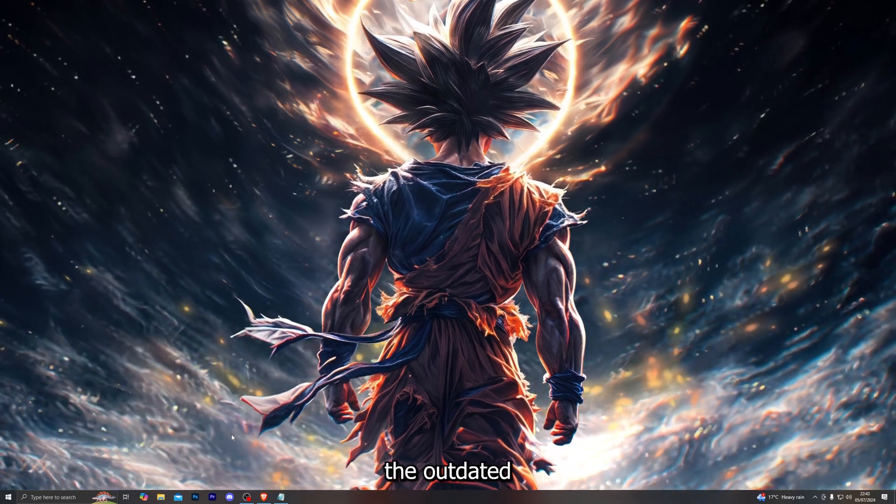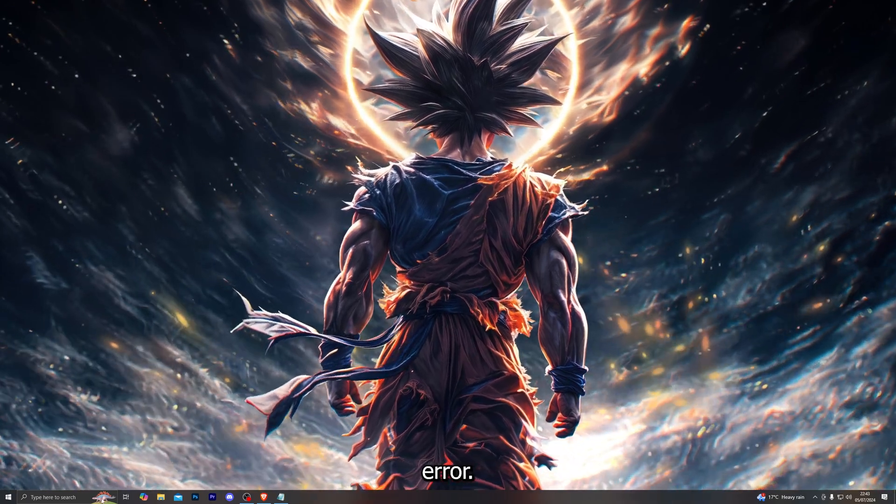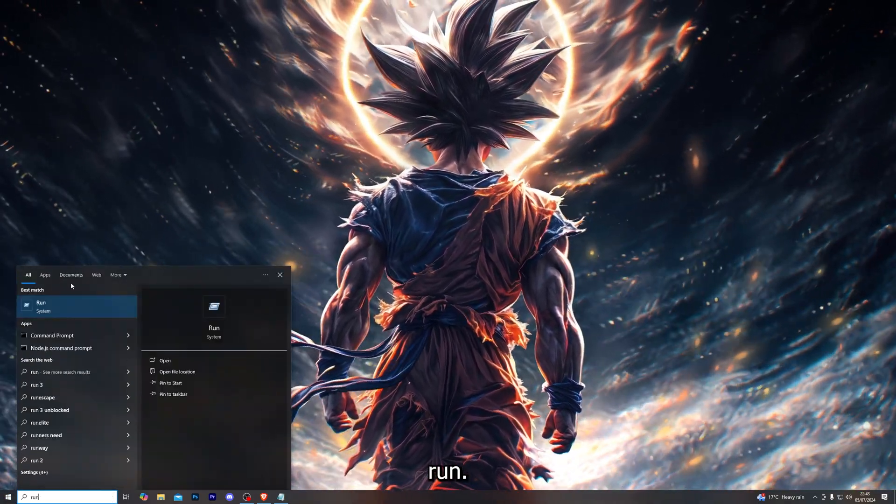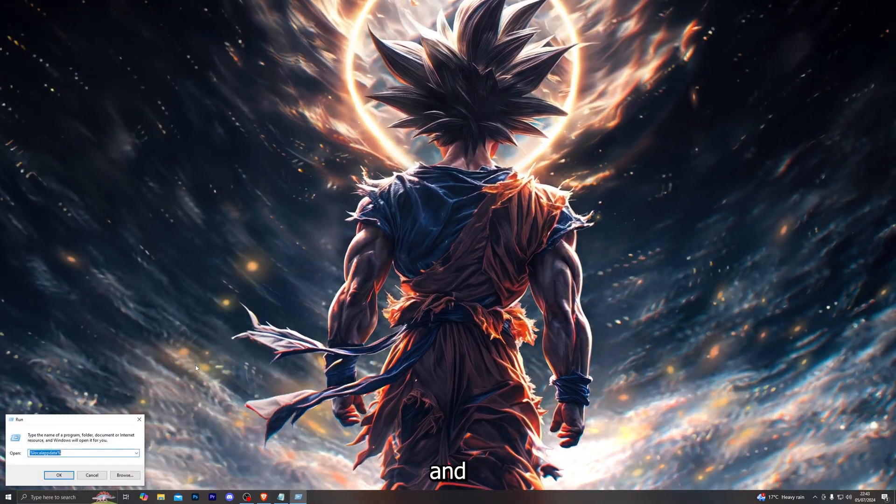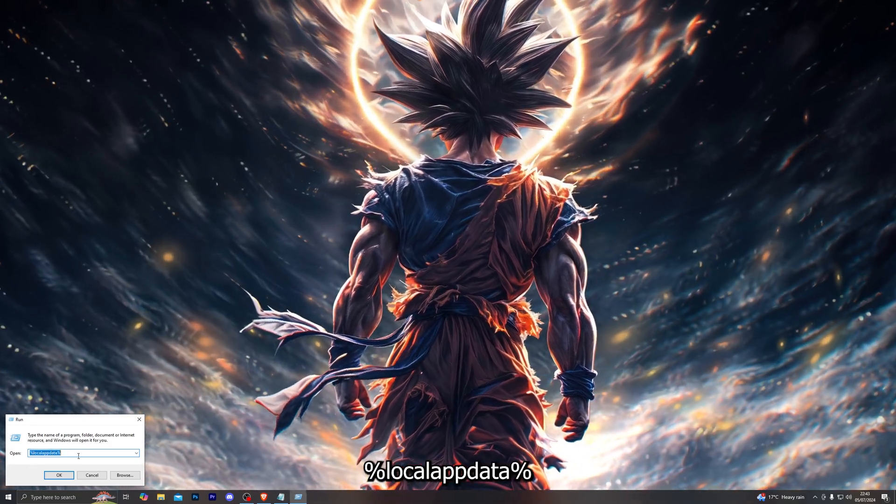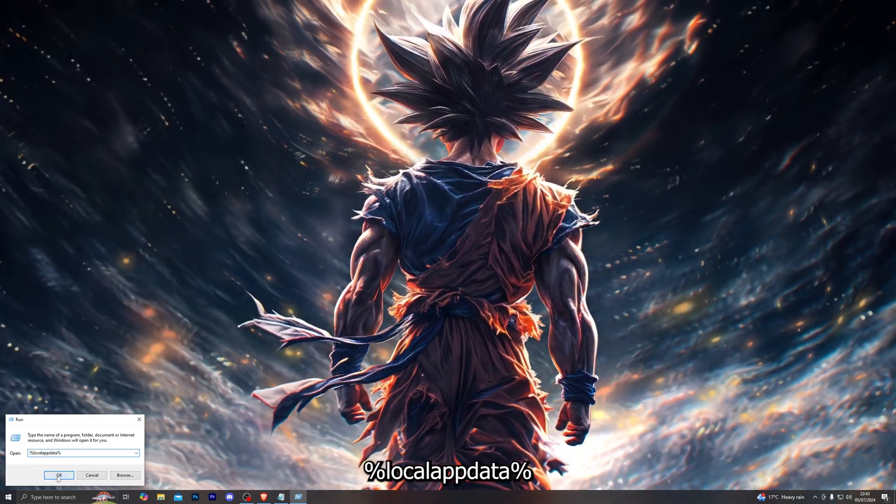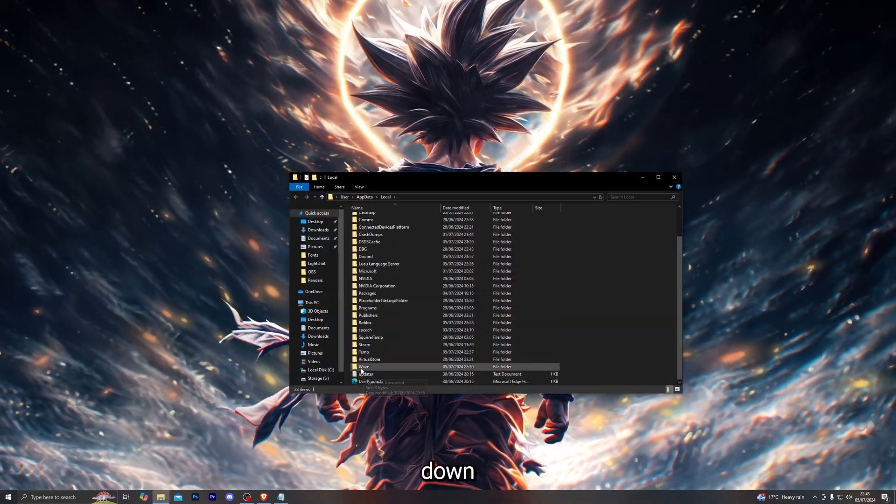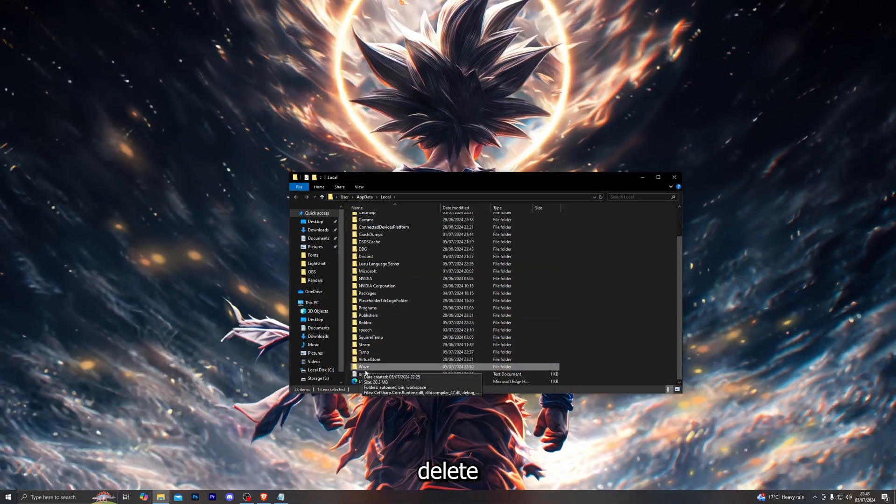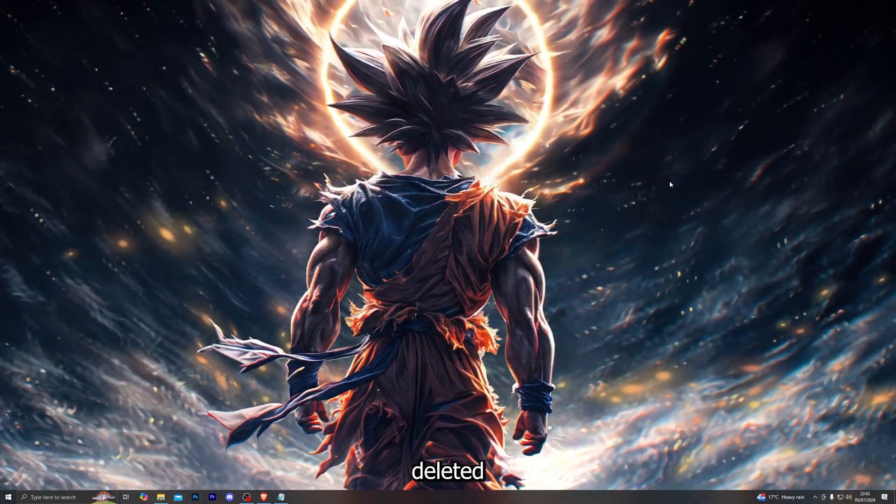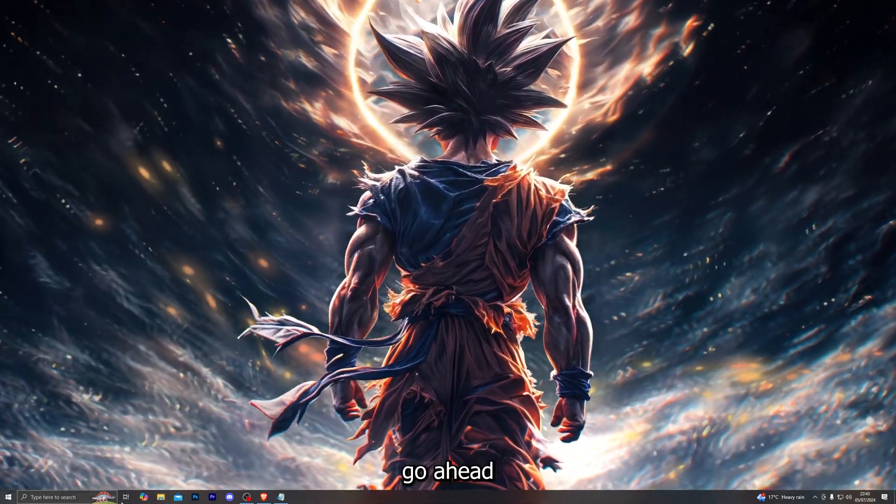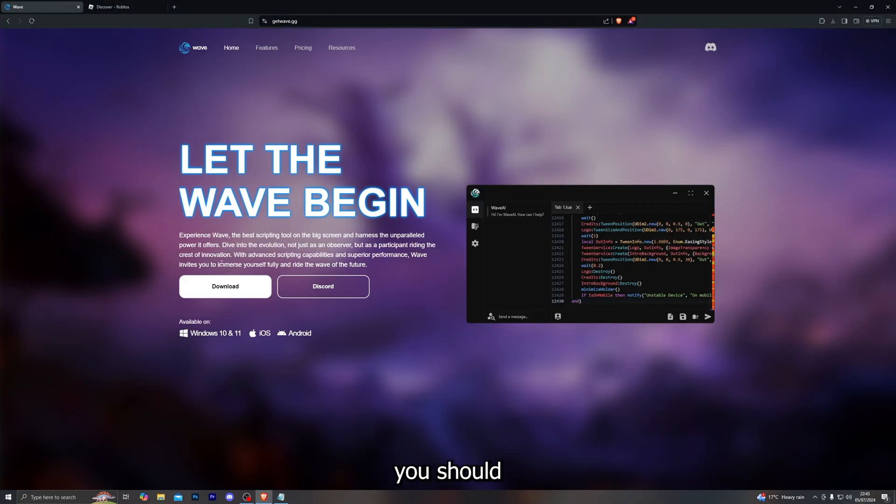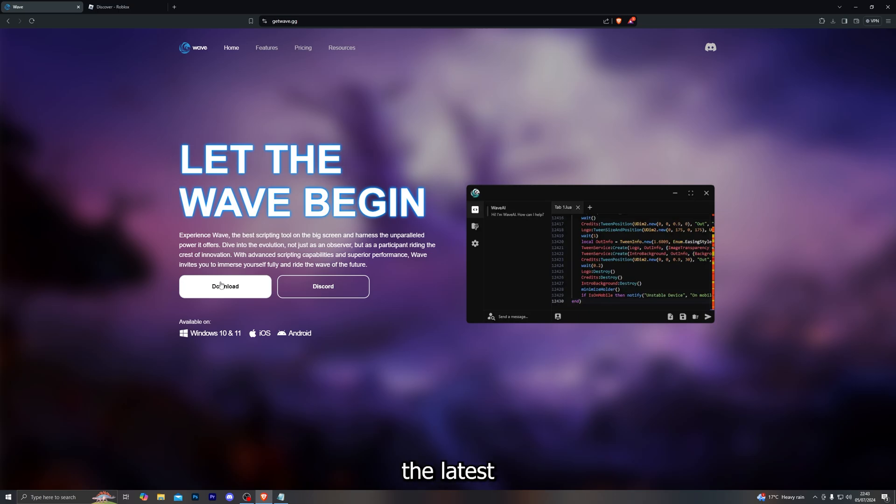Up next we're going to go over the outdated Vaive error. If you are getting that simply search for Run, click enter, and type in percent local app data percent. Open that up, scroll down and delete the Vaive folder from in here. Once you have deleted it then go back onto the website and you should be able to download the Vaive executor again. When you open the installer it'll do the latest update for you and that should fix the issue.